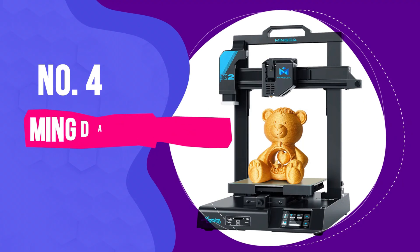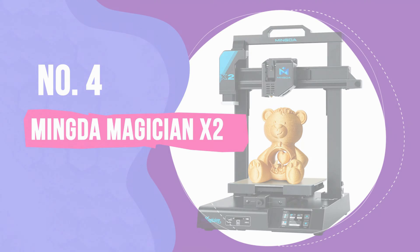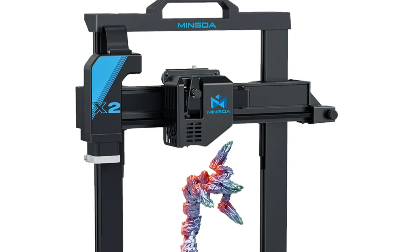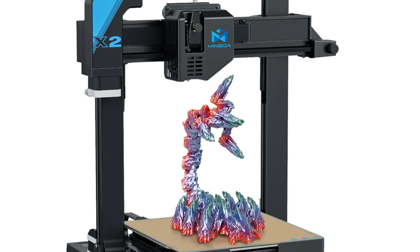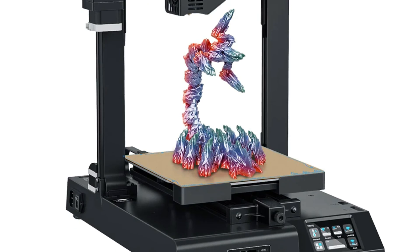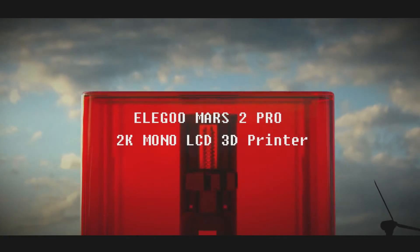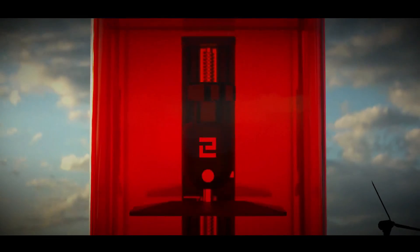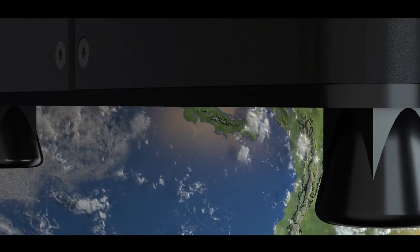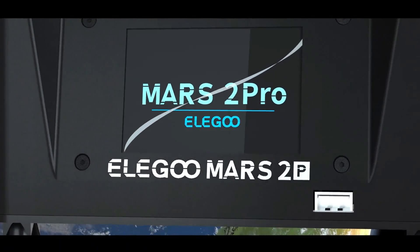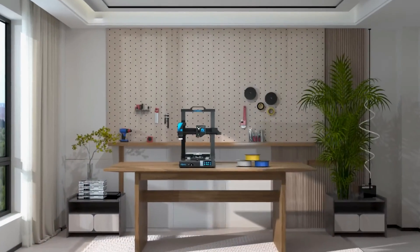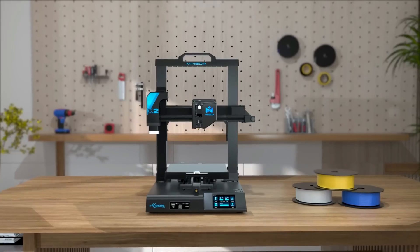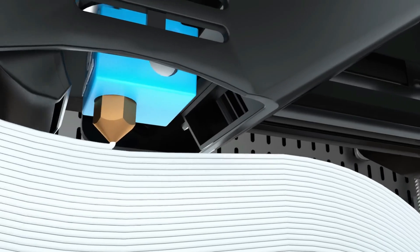Number 4. Mingda Magician X2. Hobbyists and novices need not spend a lot of money on a capable, feature-rich 3D printer. There's a lot out there that are affordable, including the Elegoo Mars 2 Pro, which we're hoping to test soon as a worthy budget contender. But the Mingda Magician X2 straddles that line between performance and affordability.